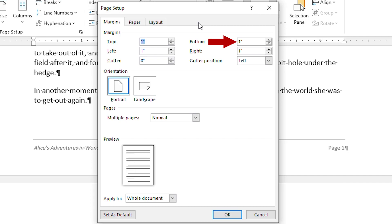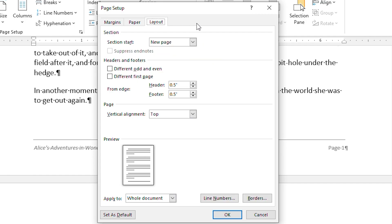This means that Word makes sure that nothing in the body of the text extends into the one inch of space at the bottom of the printed page. Now go ahead and display the Layout tab of the same dialog box.